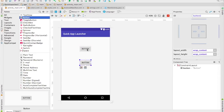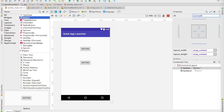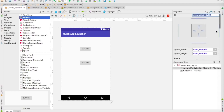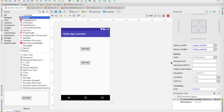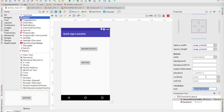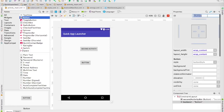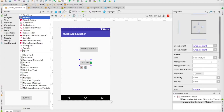I'll take one button from the palette and drop it in, then take another and drop that in as well. Select the top button and name it — I'm going to call it secondActivityBTN and push Enter. It may ask if you want to update the references to this button everywhere — select Yes. Next, I'll change the text to say something like 'Go to another activity or another screen.' For the bottom button, I'll change its ID to googleBTN and the text to simply say Google.